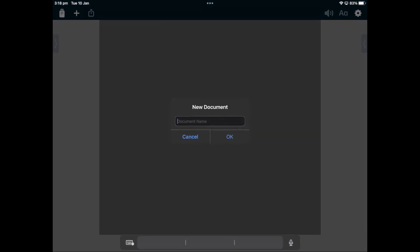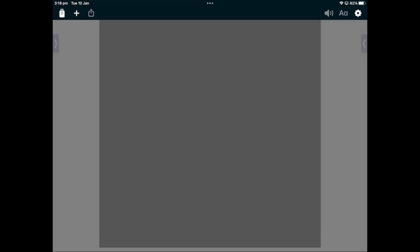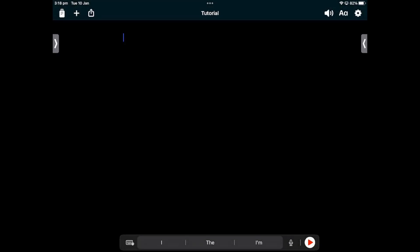I'm going to name this document Tutorial and then tap OK to create the document.